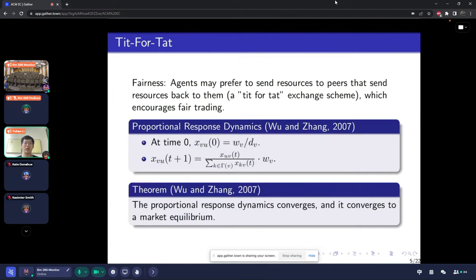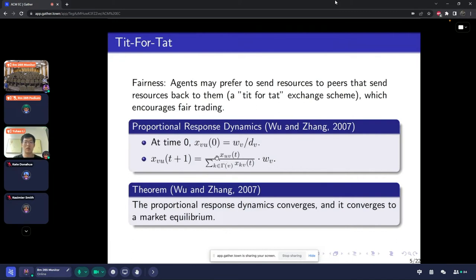As you can imagine, agents may prefer to send resources to peers that send resources back to them. It's a roughly tit-for-tat exchange scheme, which encourages fair trading. So naturally, Wu and Zhang in 2007 proposed a proportional response dynamics of this resource sharing model. At time zero, every agent uniformly sends its goods to its neighbors. After that, at each time t+1, the resource that agent V sends to U is proportional to what U sent to V over the total resource V received.